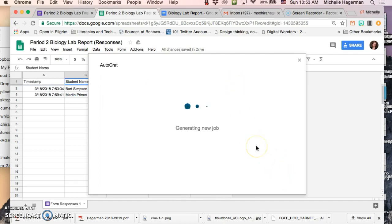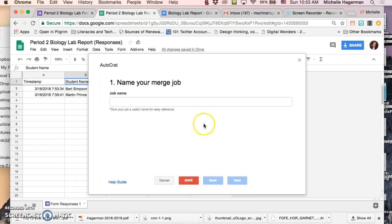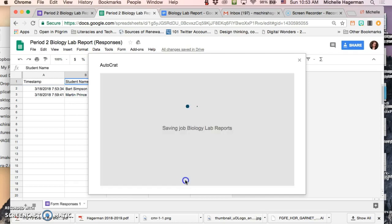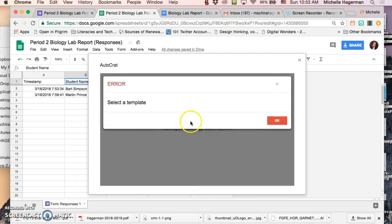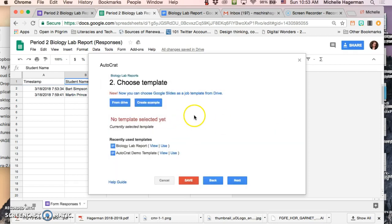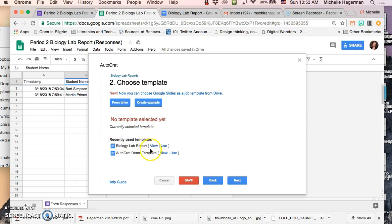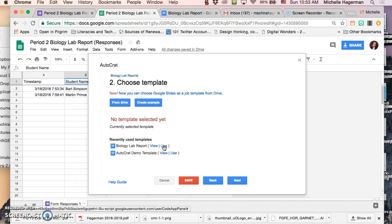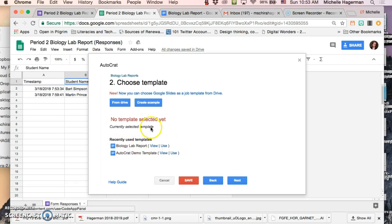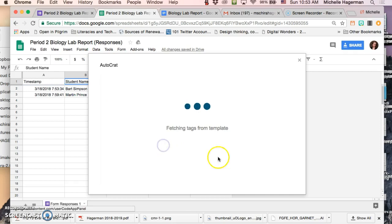So I click on new job generating a job and I'm gonna just call this biology lab reports. I'm gonna save that. Oh okay I need to select a template and if I created a template and used it before Autocrat will actually prompt me with some options. This is the one but you can also just go to your drive to find it but it'll just be faster if I just click use there because that is the one I want to use.